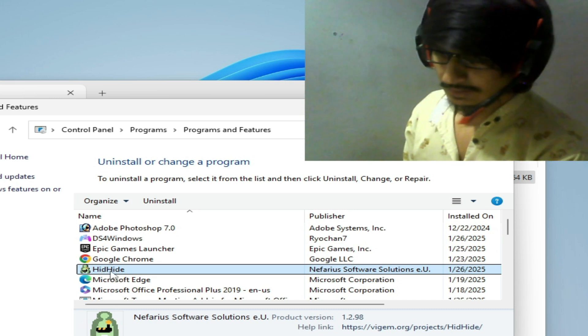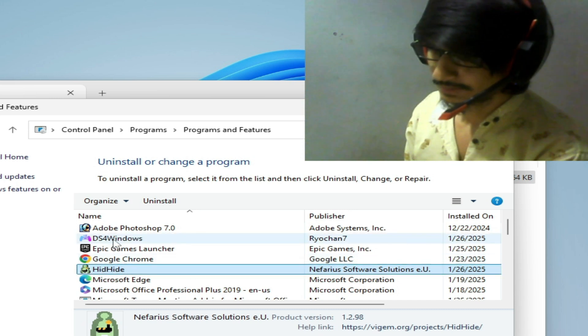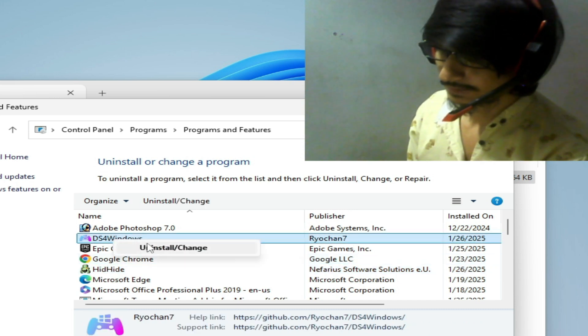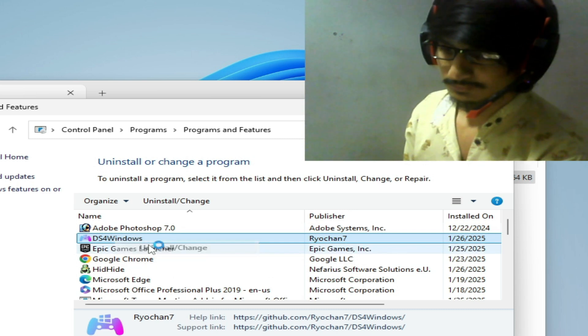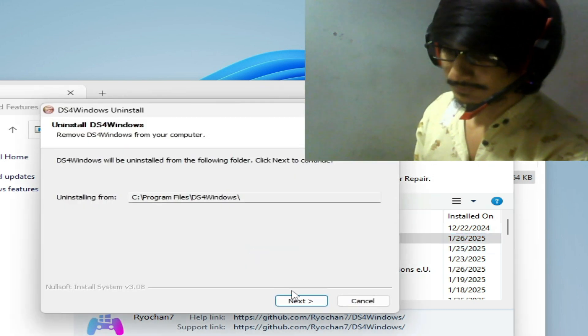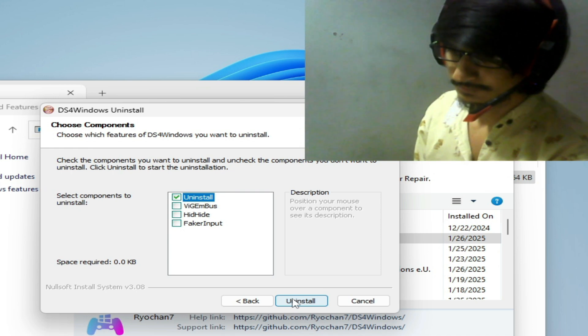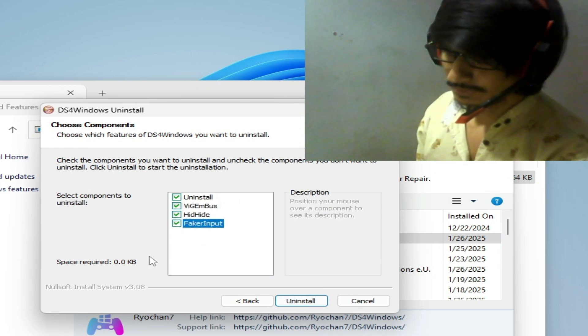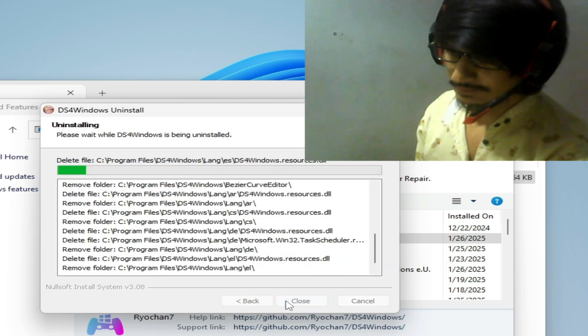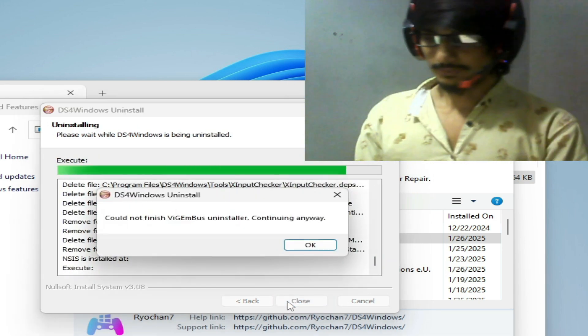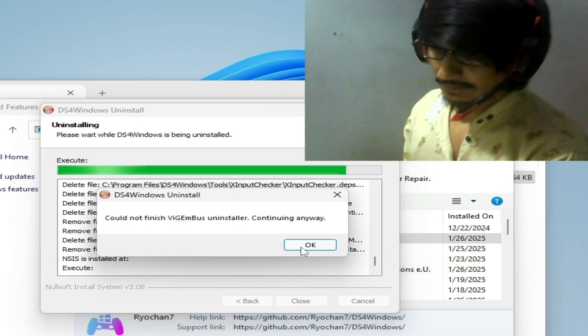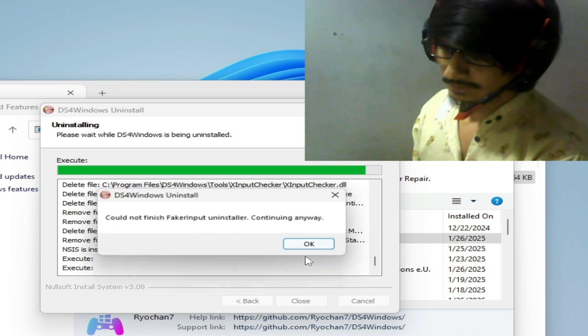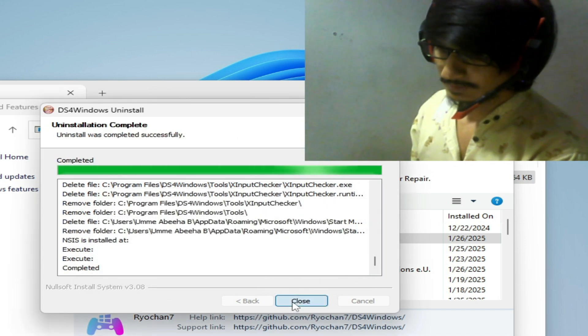You need to delete and uninstall this program files with DS4 Windows. Right click on it, uninstall, click on yes, next, uninstall. Check these options from here and wait for some time, hit OK, OK, OK, close.